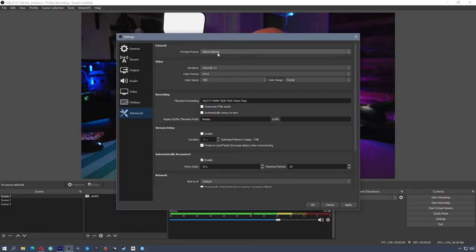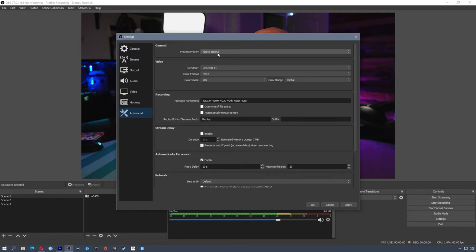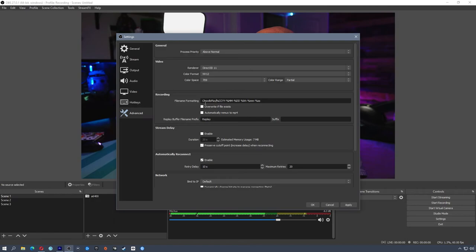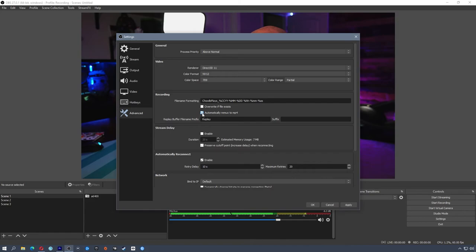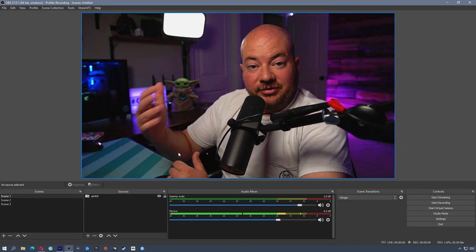In the Advanced tab, I set my process priority to Above Normal. I do have a two-PC setup where this machine only handles recording and streaming, so I want OBS to have full CPU access if it needs it. For Color Space, most people use 709 — nothing wrong with that. For file name formatting, the default is four-digit year, two-digit month, two-digit day, then hours, minutes, seconds. I prepend 'JoelPlays_' so I know those are my recorded files. You can also check the box to automatically remux to MP4 — then hit Apply and OK.